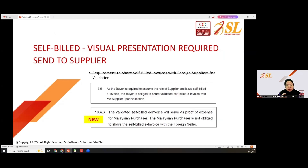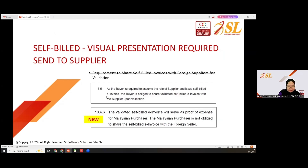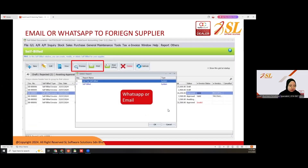After you submit for validation, the validated QR code is required to be sent to the supplier. The buyer is required to assume the role of the supplier and issue the self-built e-invoice. The buyer is obligated to share the validated self-built e-invoice with the supplier upon validation. However, if the supplier is a foreign seller, you are not obligated to share — this only applies to local suppliers.